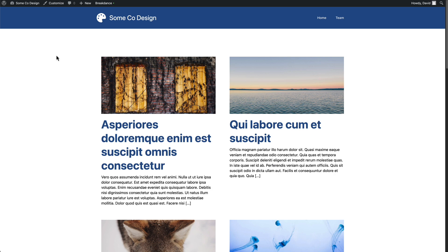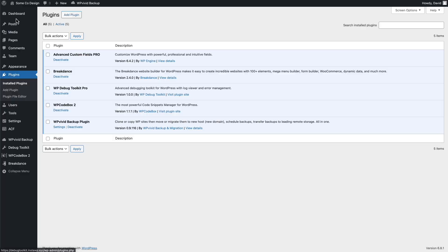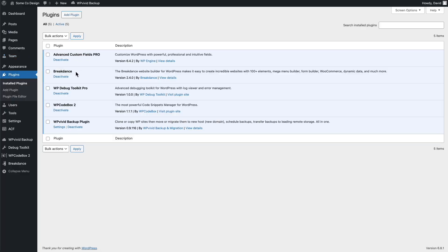This is a testing site I have set up using Breakdance. I'm going to go look at the plugins. You can see I have ACF Pro here for the Team Custom Post Type. I've got Breakdance installed. I've got WP Vivid Backup installed and WP Code Box. And then I've installed and enabled WP Debug Toolkit.